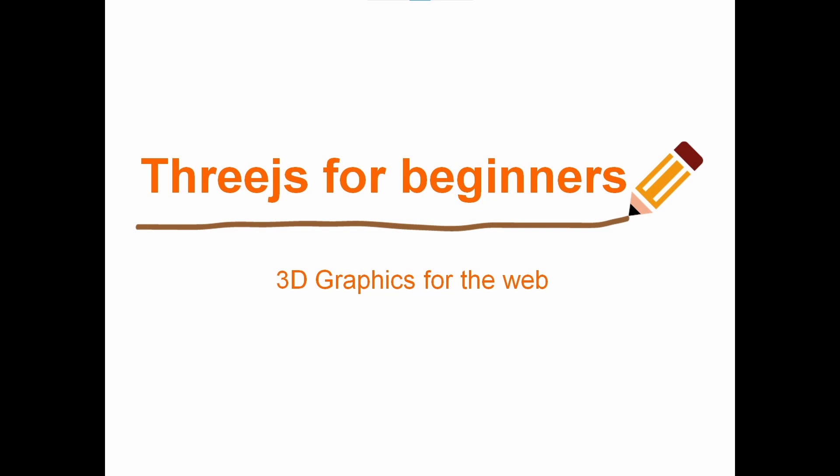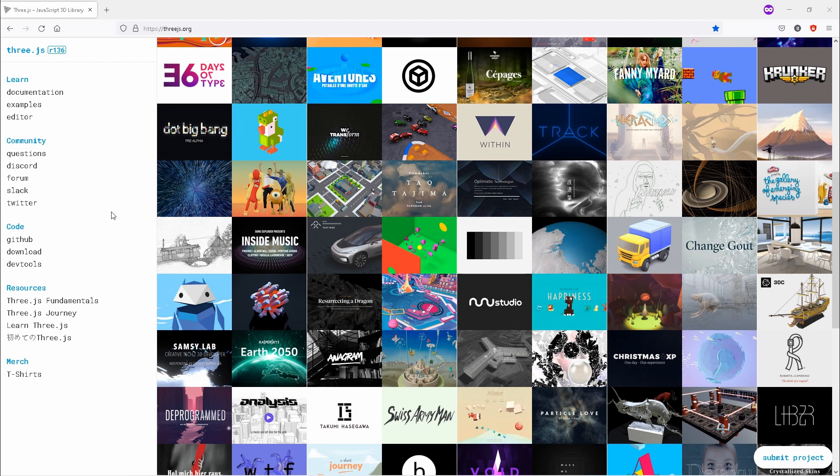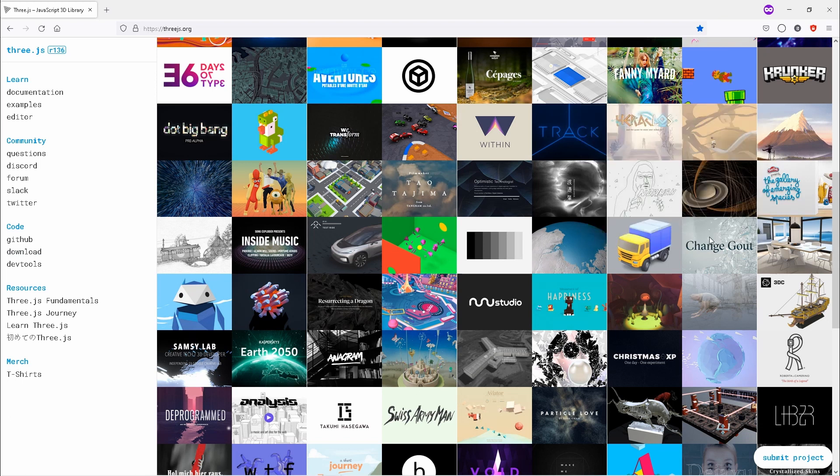Moving on to the next step, in order for you to download Three.js, go to your browser and type in threejs.org. It will take you to this site. To download Three.js, just go here under code, then click on the download link. This will pop up. All you have to do is save file and this will save it in your download folder.